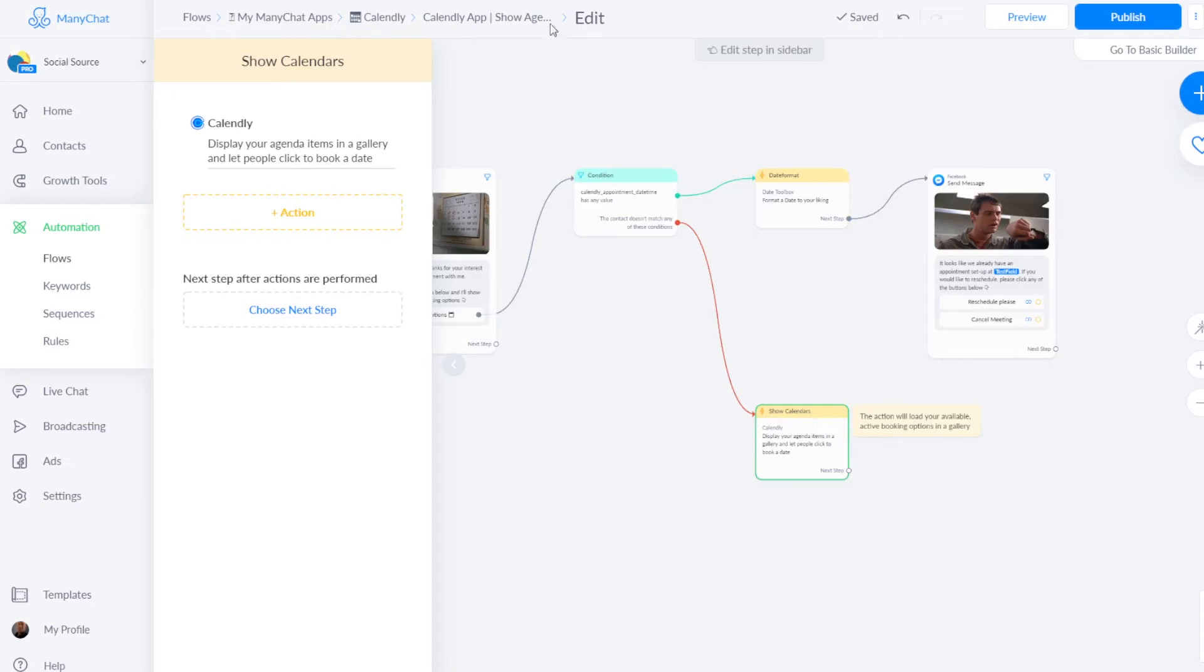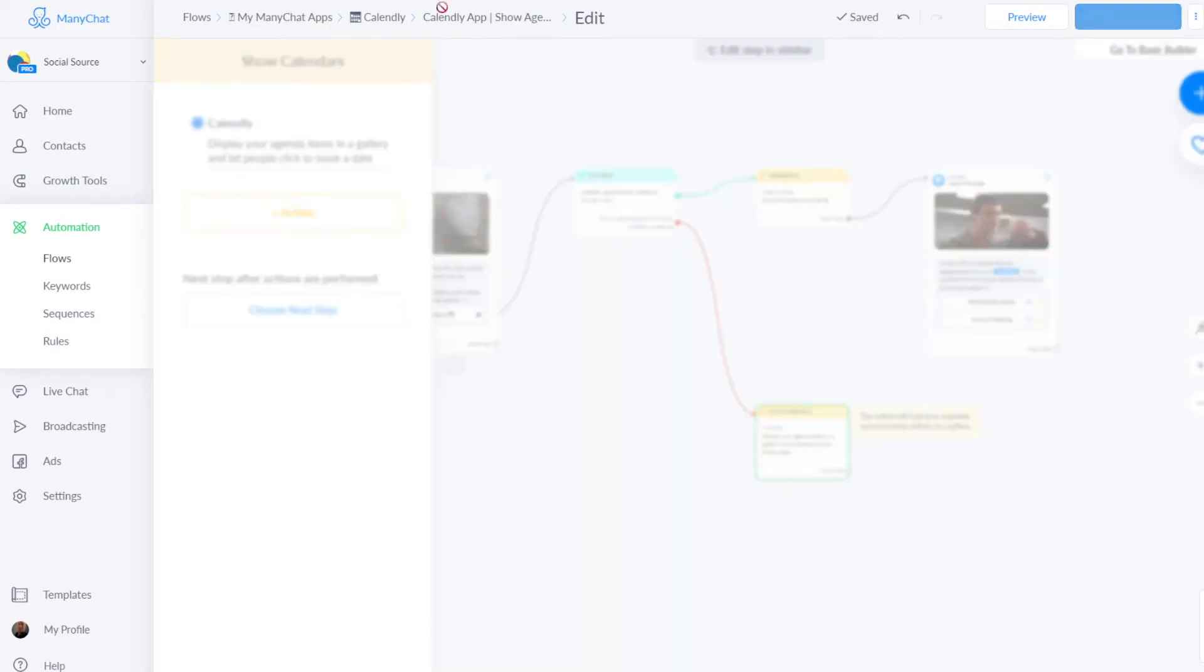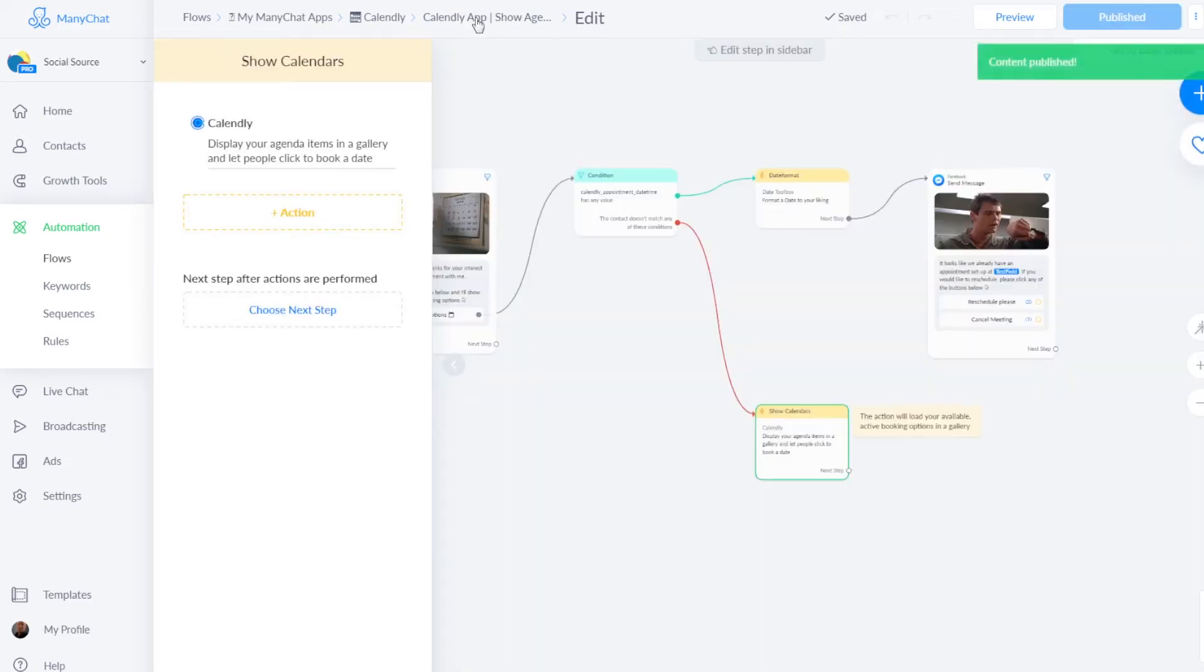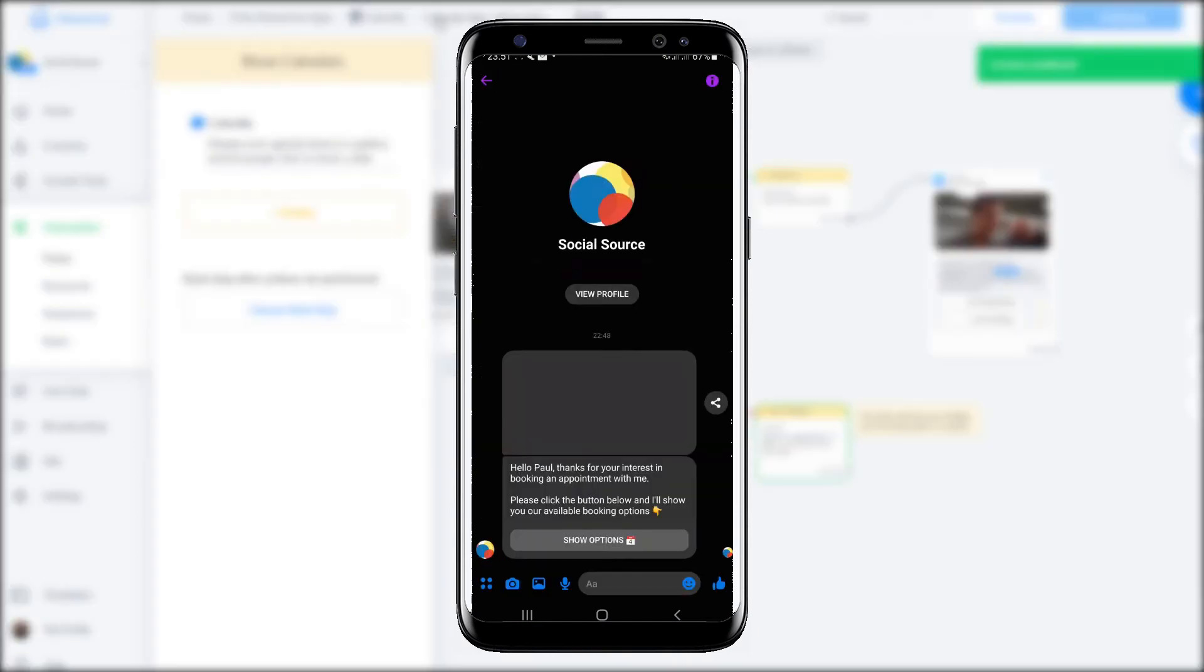So this is the setting for getting appointments, and it will enable people to book one. I will show you a demo.